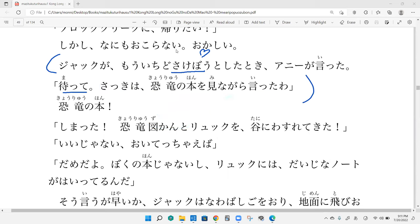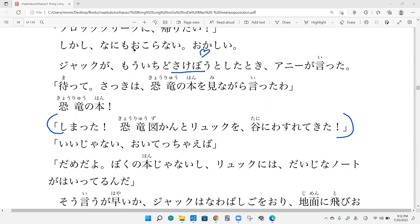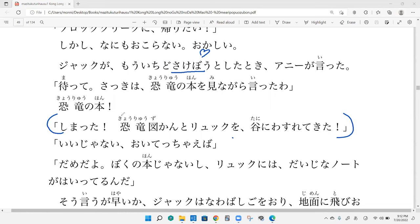Anyway, you were looking at the book when you said it. Yes, nice. Kyoryu no hon. And projecter, onegaishimasu. Nice. So double check, what's this word? Kyoryu. Yes, exactly. And what's this word? Ryuku. Yes, perfect.